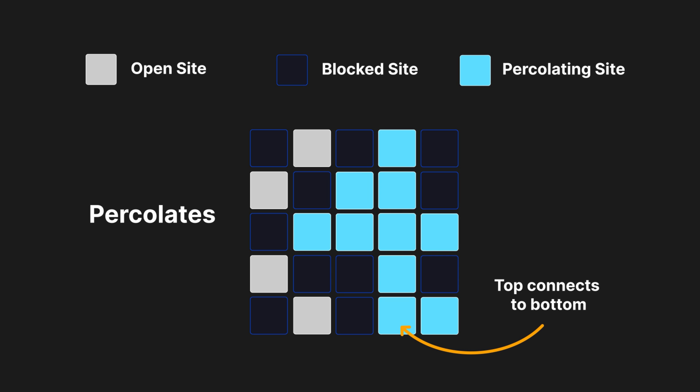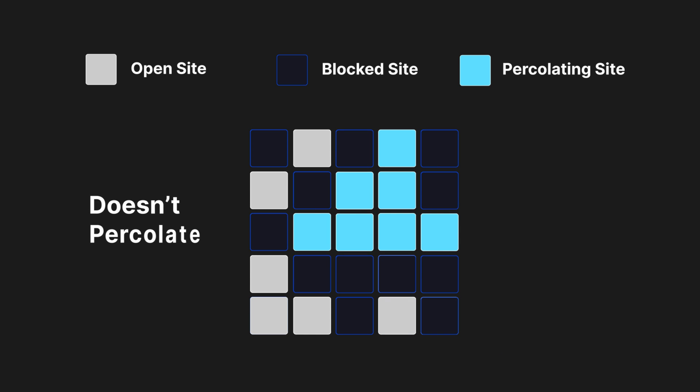As you can see here, the top node clearly connects to the bottom, but here it's blocked by a closed site.